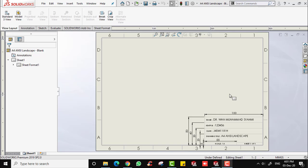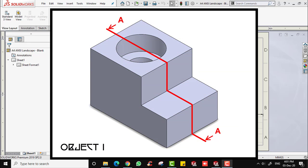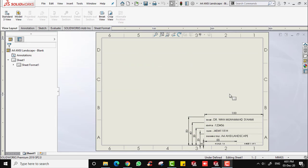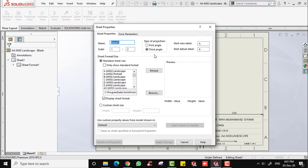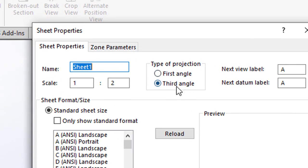For object 1, the red lines indicate the cutting line, and we are going to create a section view based on this cutting line. First, generate the orthographic projection from the part, either in first angle or third angle projection according to the question. For this tutorial we'll use third angle projection, so make sure your document properties is set to third angle. You can check by right-clicking on the sheet format and going to Properties.